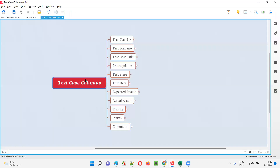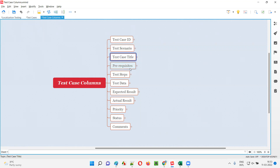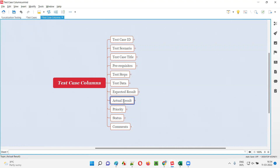In any test case template, we have the following columns: test case ID, test scenario, test case title, preconditions, test steps, test data, expected result, actual result, priority, status, and comments. These are the several test case columns we generally have in a test case template.